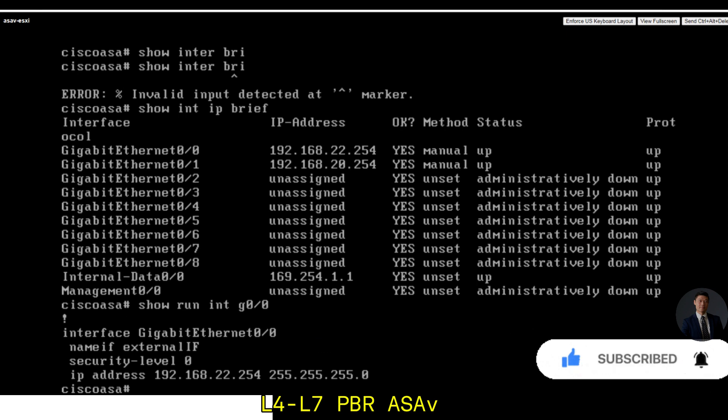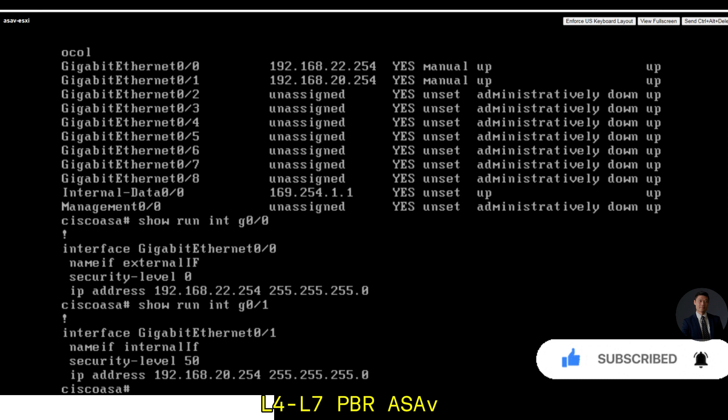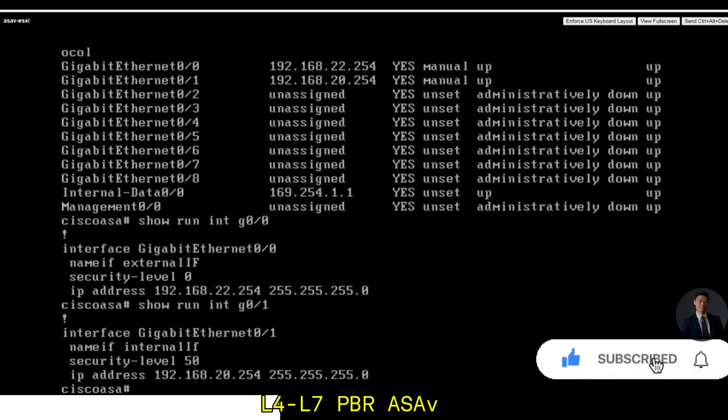Gigabit 0-1 is also configured. The security level is 50 and it has the same IP range IP 20.254 configured as the same as app EPG bridge domain.